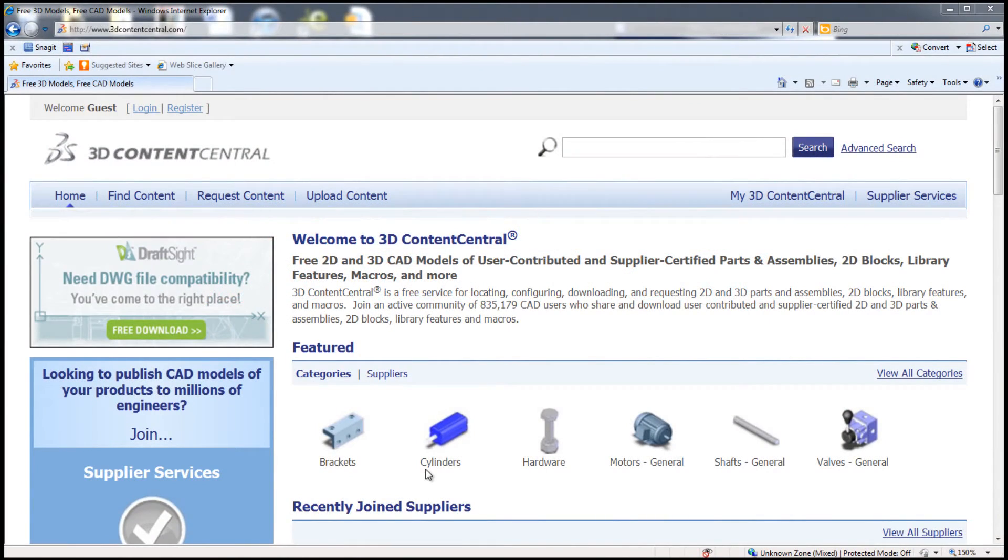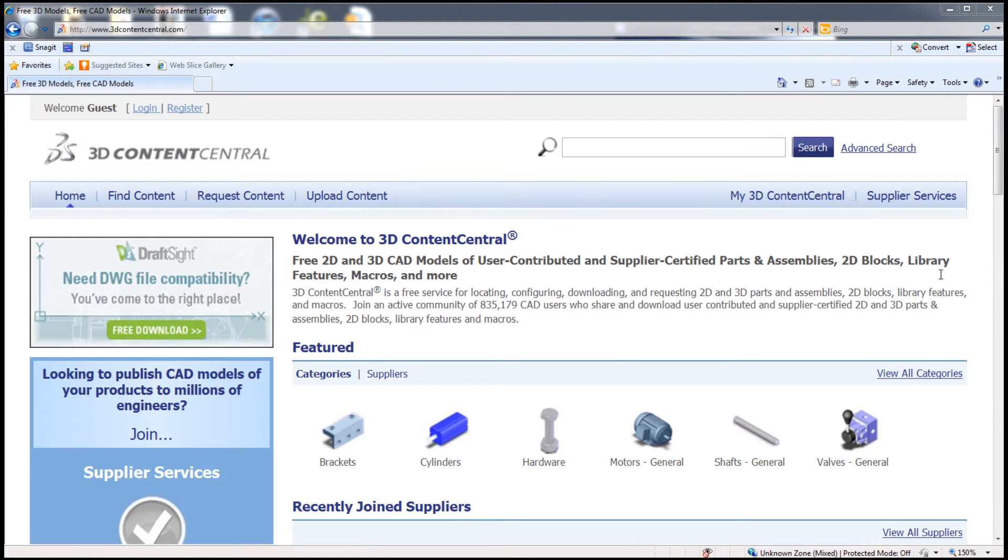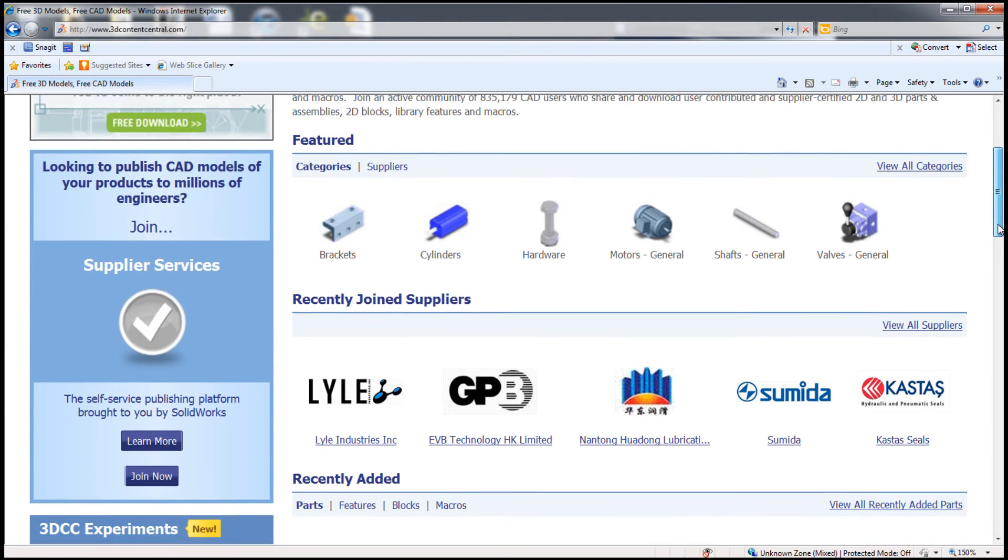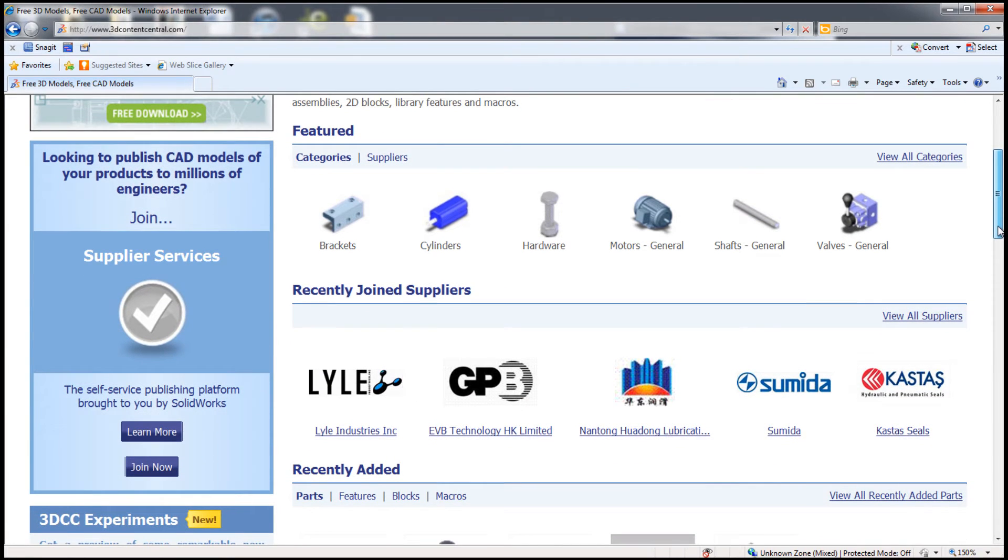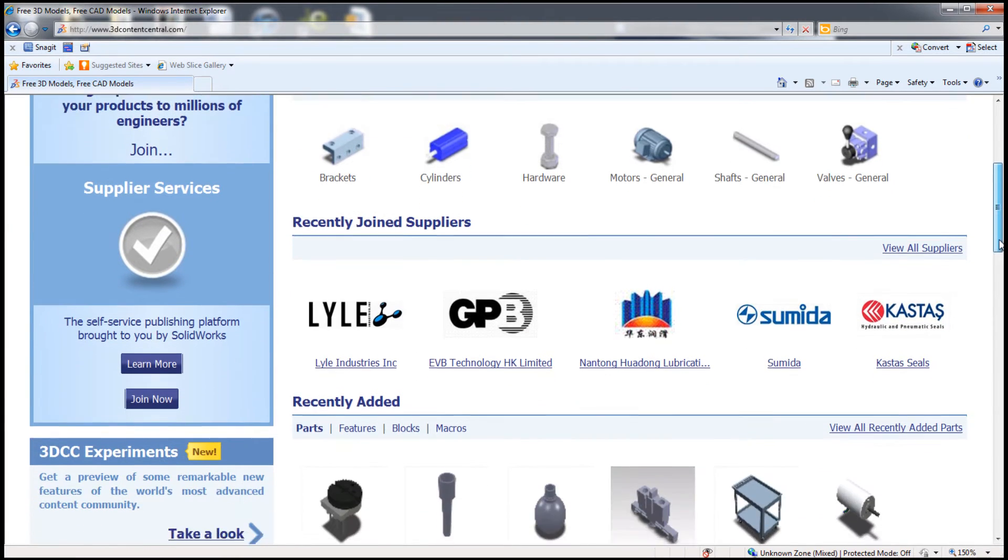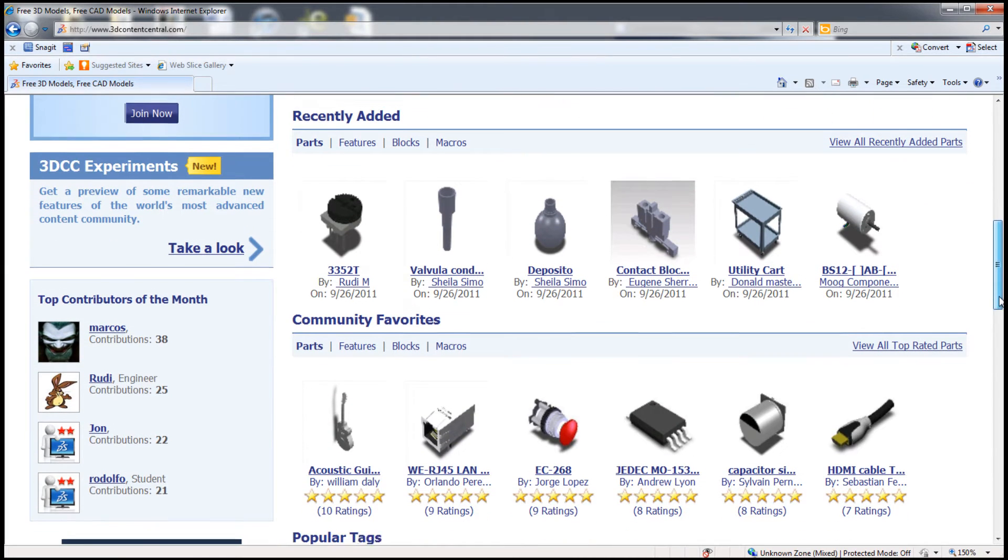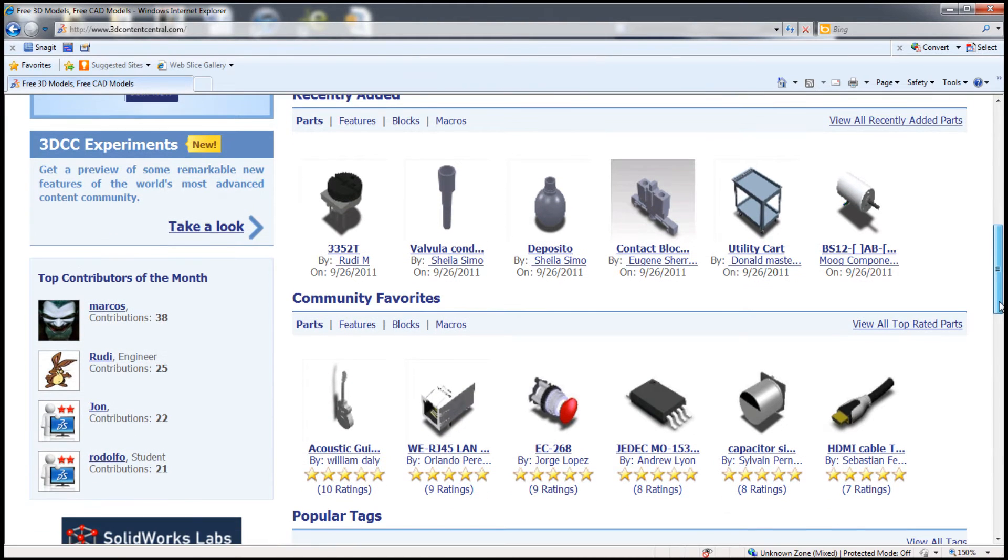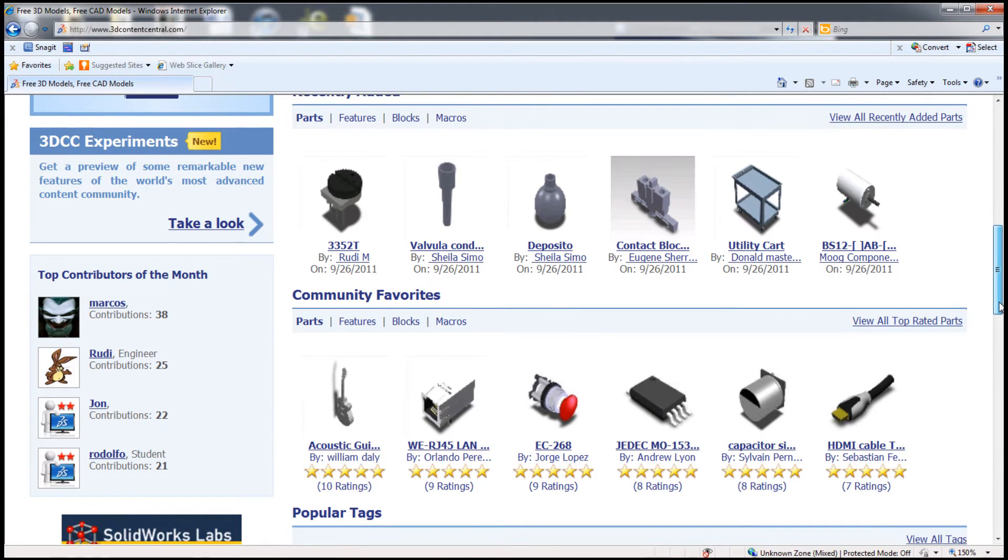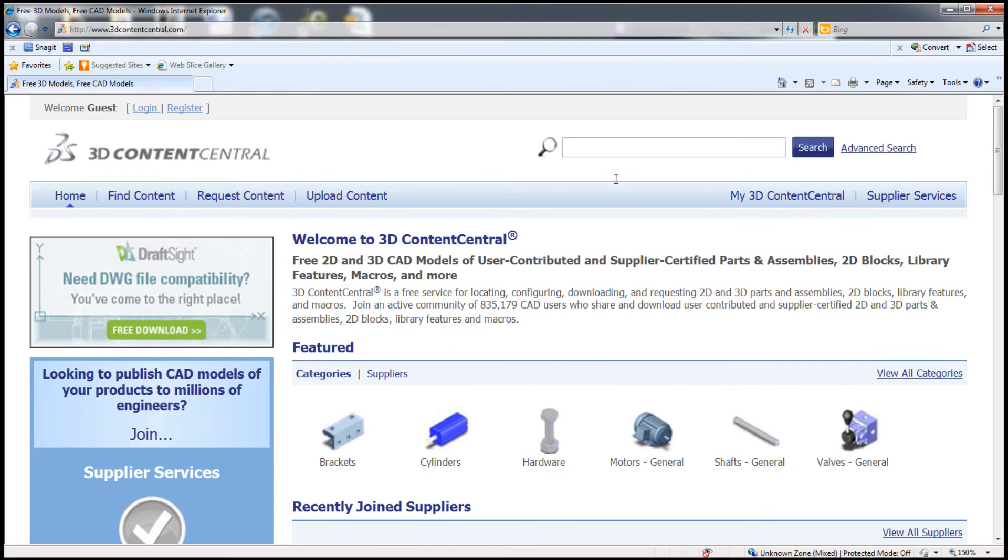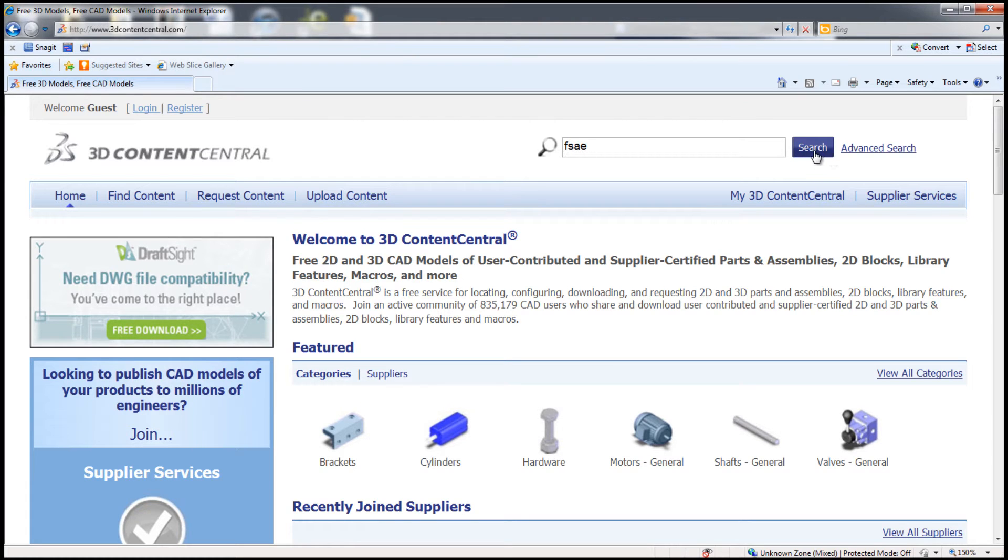SolidWorks has many resources for educators and students. First, 3D Content Central contains 2D and 3D models, assemblies from suppliers, and industry-recognized components including air cylinders, motors, switches, and a variety of other parts. There are also components from customers in the user content area.